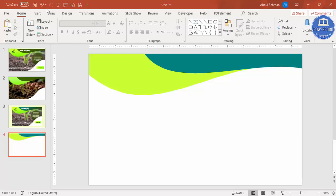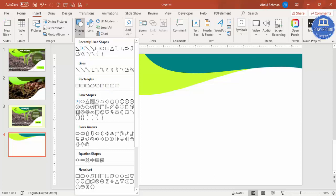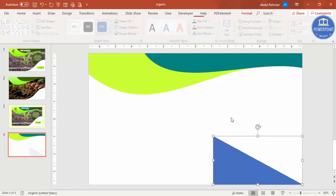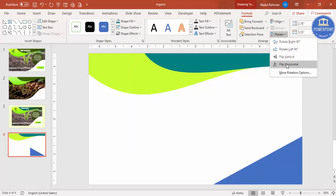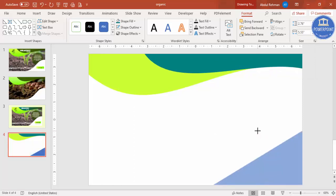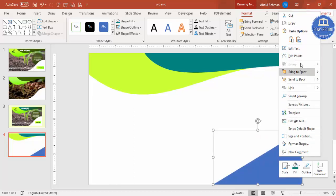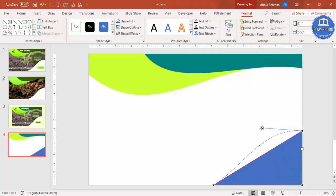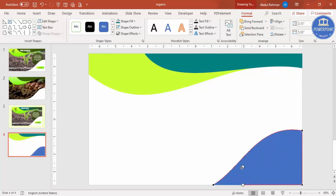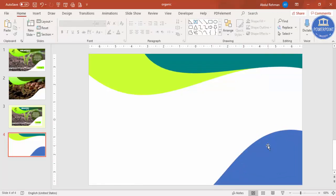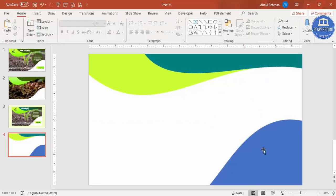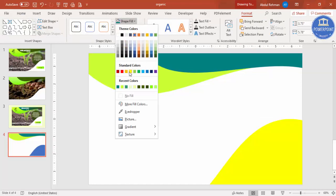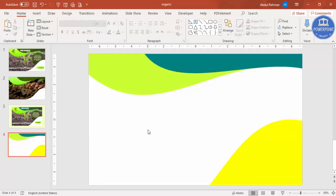Add a similar shape at the bottom. Go to Insert > Shapes, select the Right Triangle again and draw it. Set shape outline to no outline, then go to Rotate and Flip Horizontal. Increase the size, right-click Edit Points — move this point up and the other one up as well to get the matching shape. Increase the size as needed and change the color later as per your requirement.